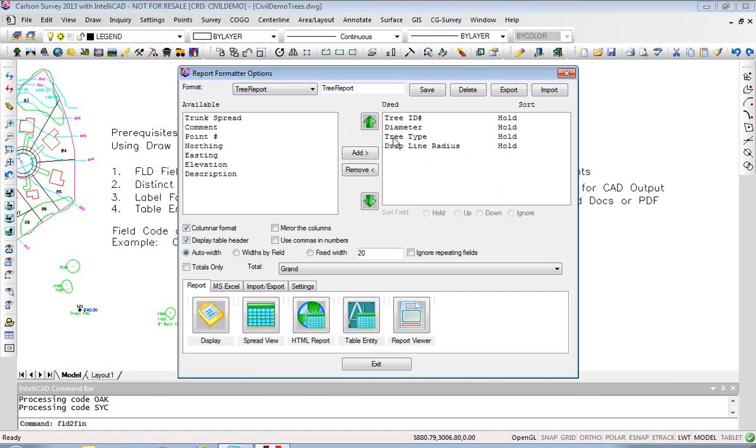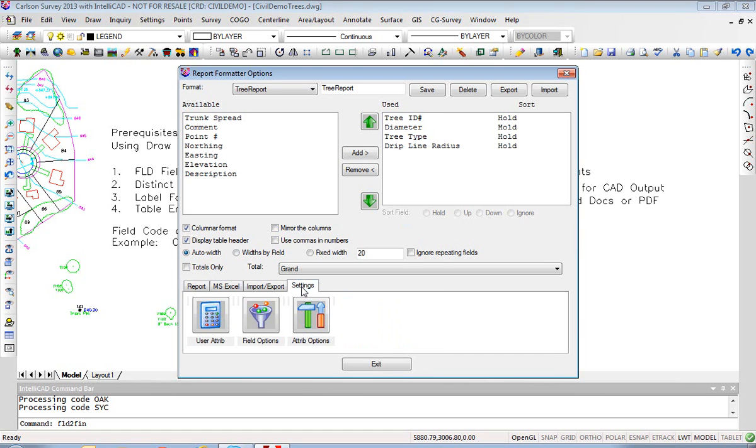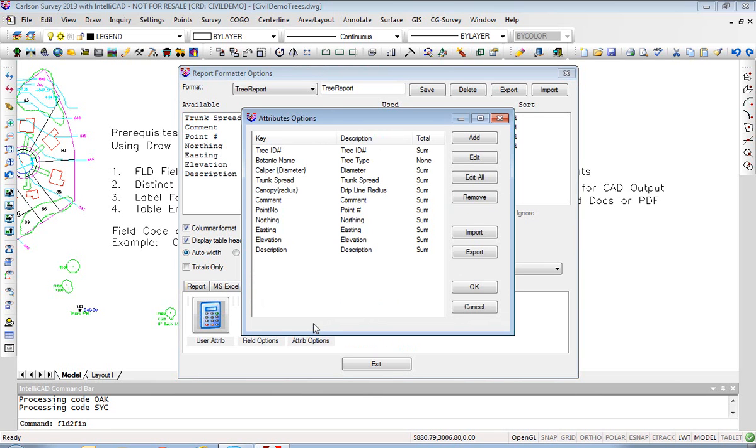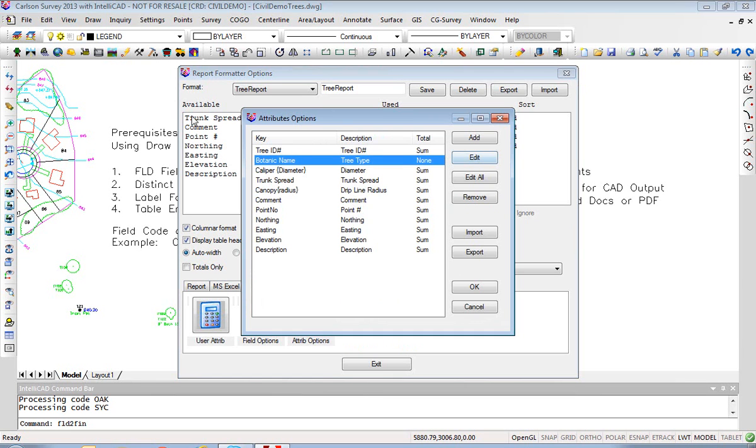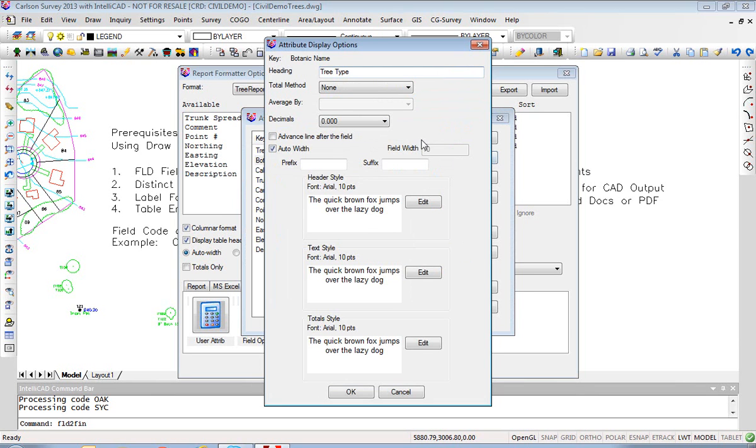For tree type, if we go to Settings, Attribute Options, you can see that the description tree type is used as opposed to the default botanic name. That's what appeared over here on the left originally, but we went to Edit under Attribute Options within Settings and changed botanic name, that's the key name, to heading tree type.